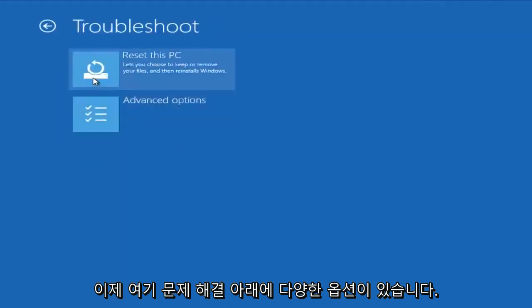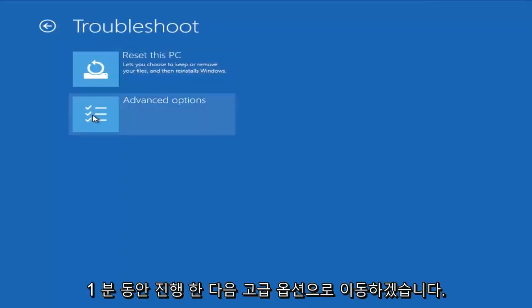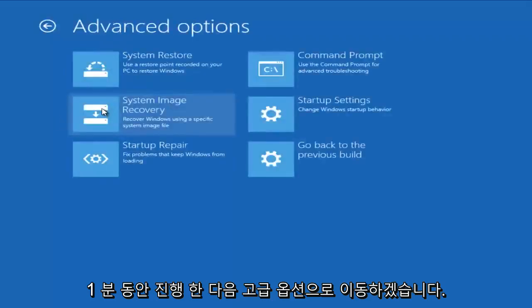Now we have plenty of different options we can go with here. We could reset this PC, we'll go into it in a couple minutes, but I'm going to let that one go for a minute and I'm going to go over to Advanced Options.